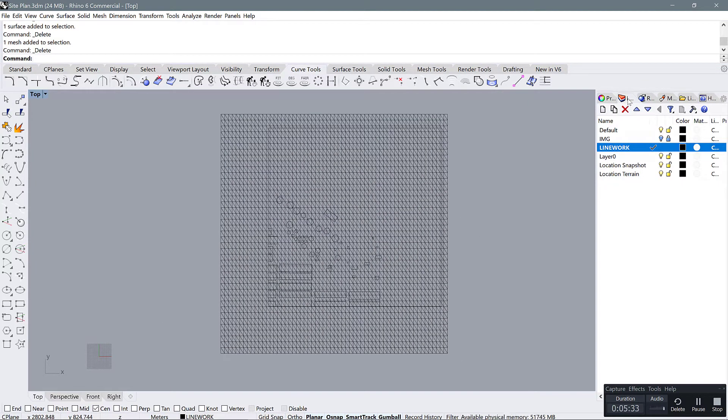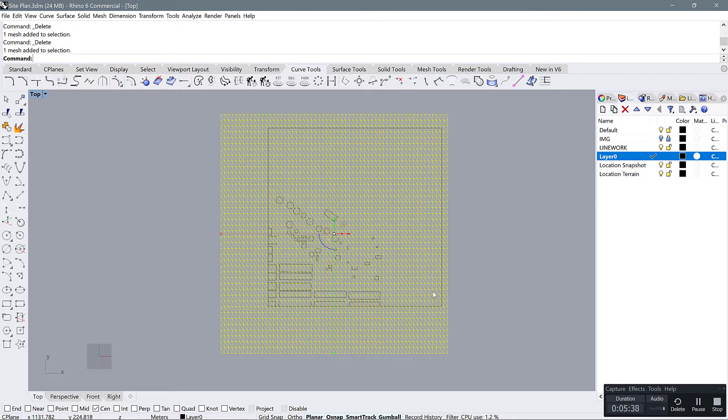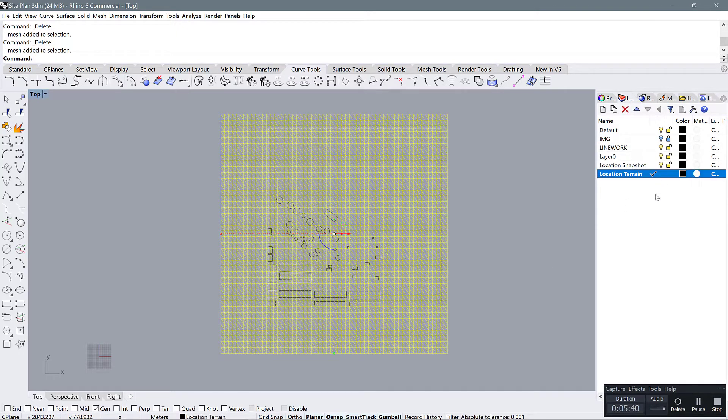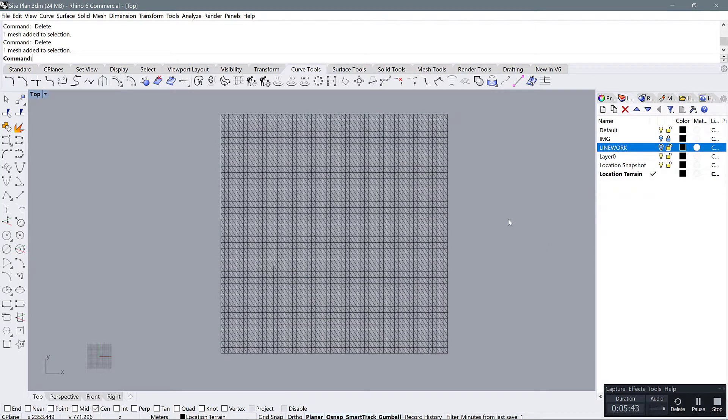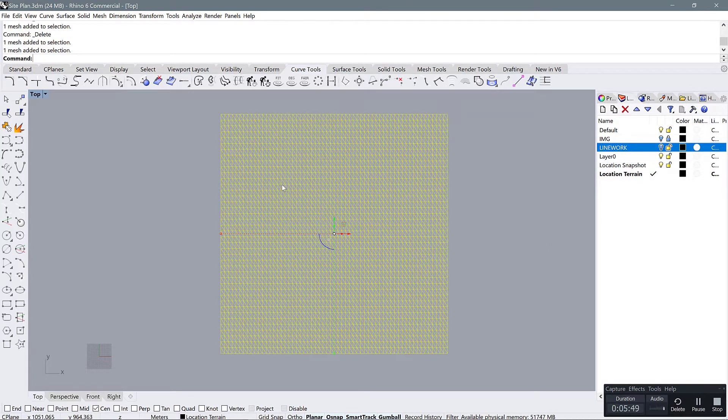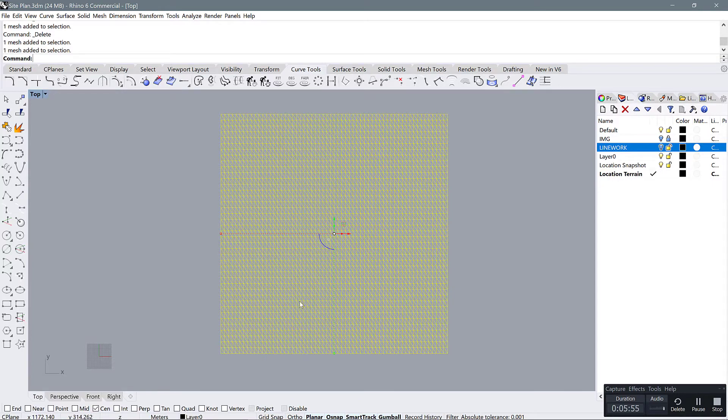Now go into your layers panel and make sure you're on this mesh terrain layer, and then turn off your line work. To get this mesh into a poly surface that we can use, there's a few ways to do it, but some of them lead to more errors than others.